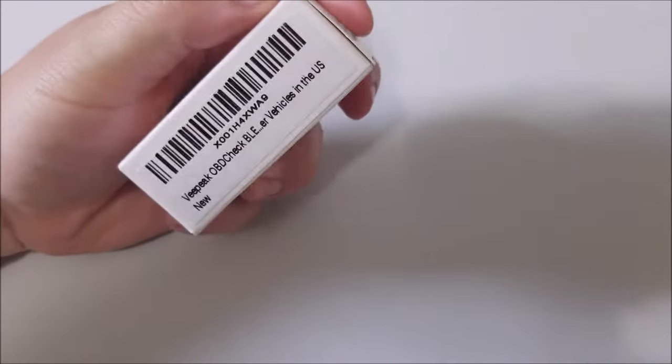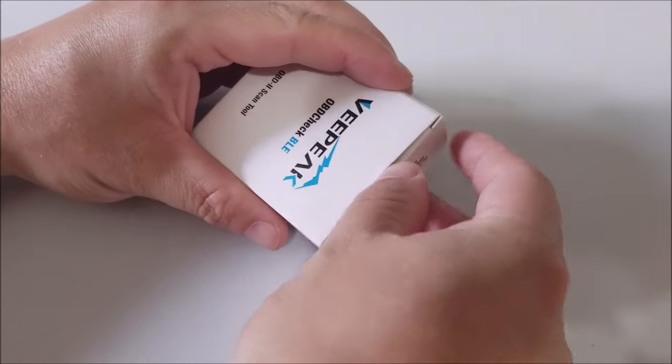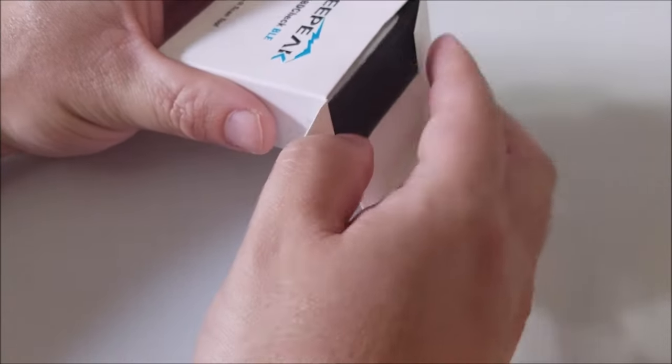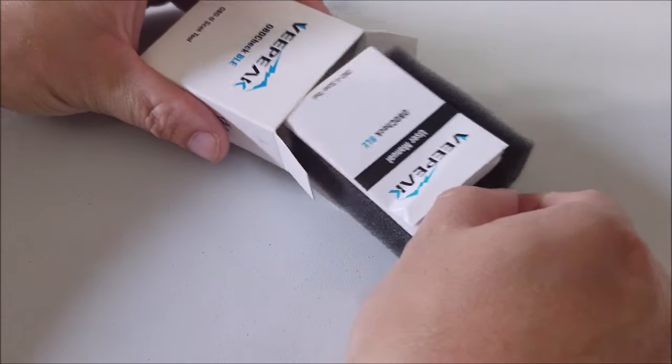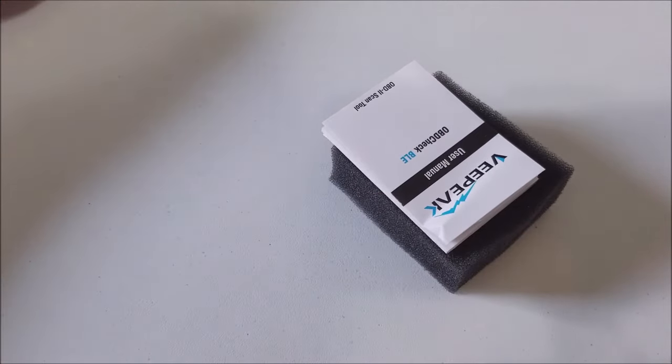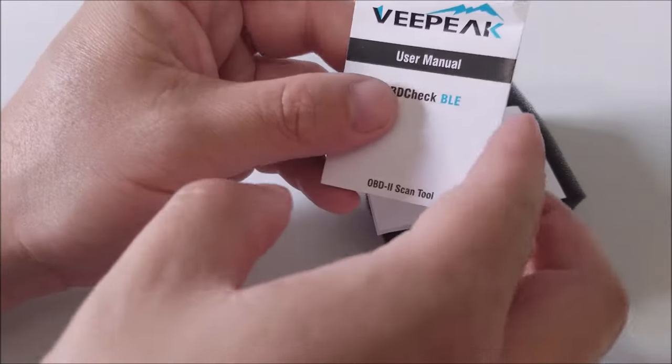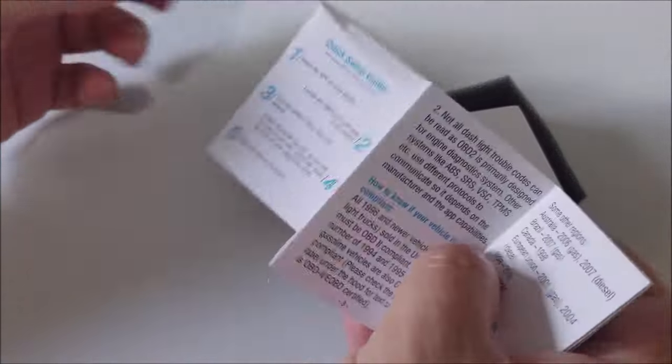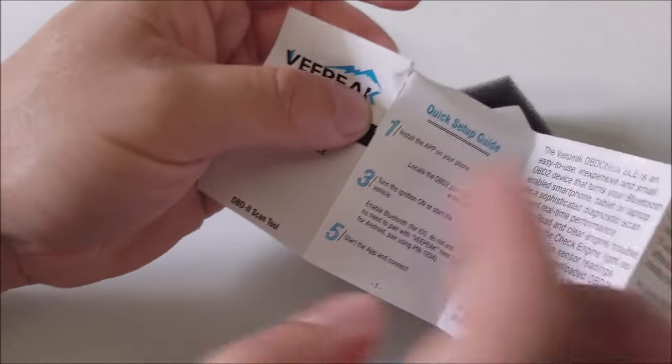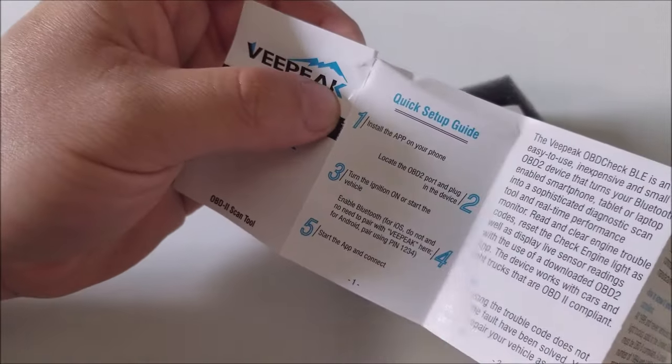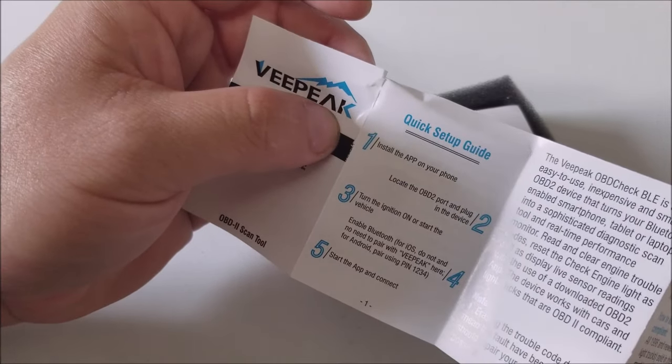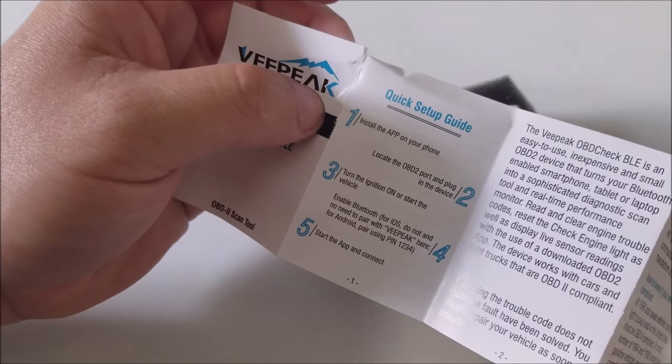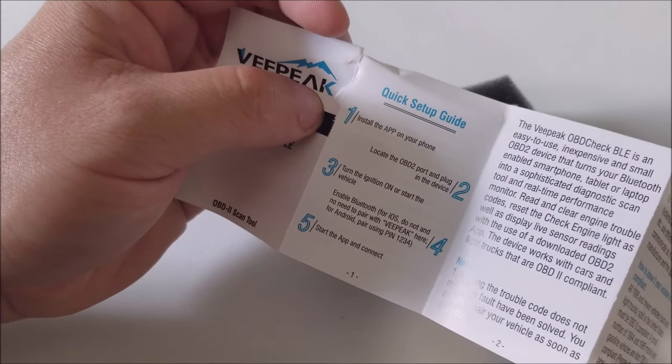I'm really excited to see what kind of information we can get from it. It connects to either an iOS or Android device and obviously I haven't used it yet, so we're going to show you how you use it. We're going to pull up an app, see how it works and all that. So here's a little instruction manual. It says install the app on your phone. They apparently don't have their own specific app. It is just any OBD2 scanner app and apparently there's a bunch of them.